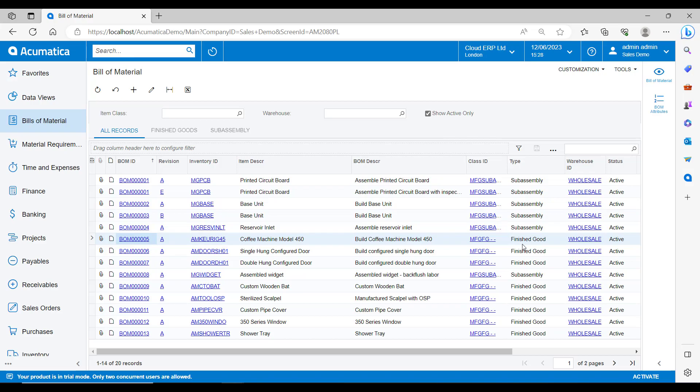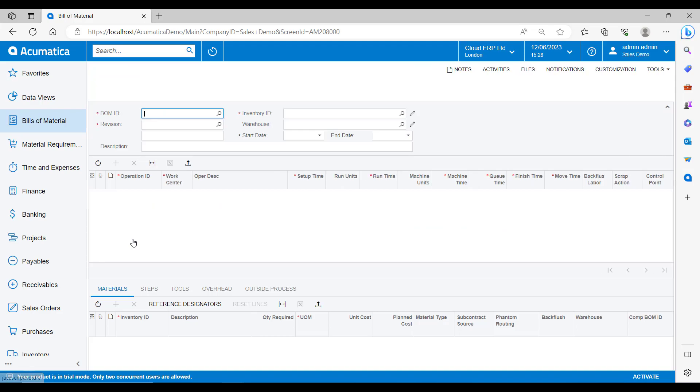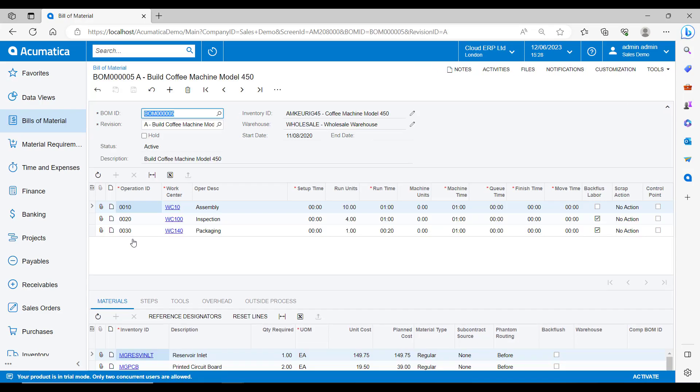You can see here that some of my BOMs are finished goods and some of them are sub-assemblies that are produced as components that then go on to make up the finished goods. I'm going to select a finished goods bill from the list here. This is a finished item that we are creating.